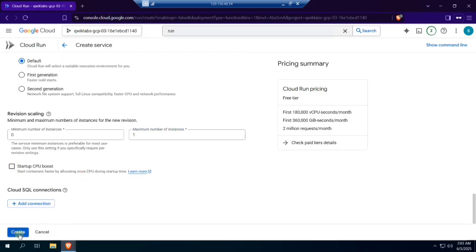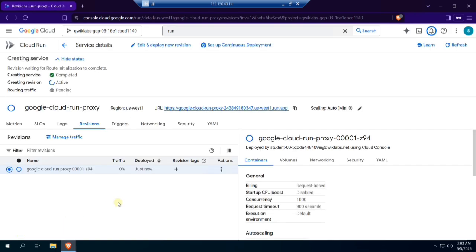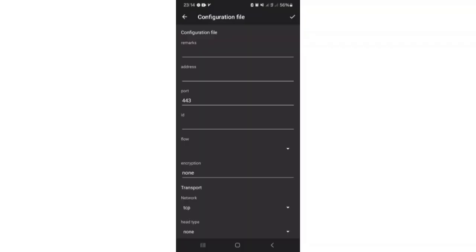Click on create. Copy the URL. Let's set up the v2ray client.